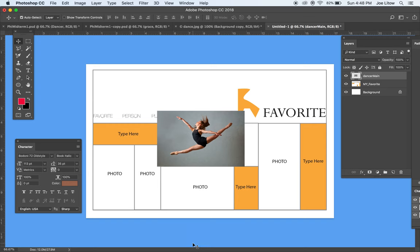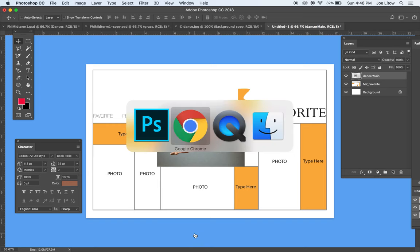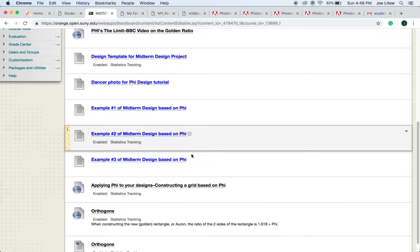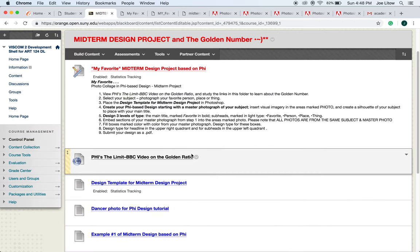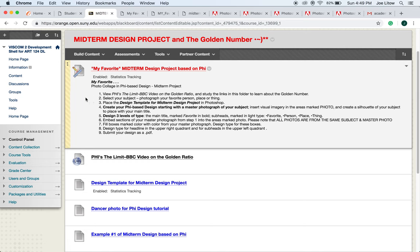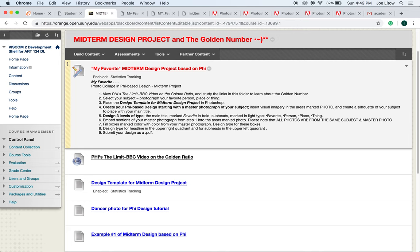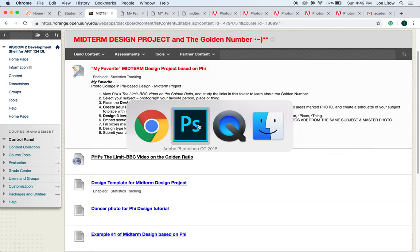Now I'm going to go back to Blackboard for a moment and show you where we are at. You all viewed Phi's the Limit, and the dancer template, which is going to be your own image. We placed the design template. We just did that. Now we're going to create your phi-based design starting with the master photograph. And let's go back to Photoshop and we'll do that.